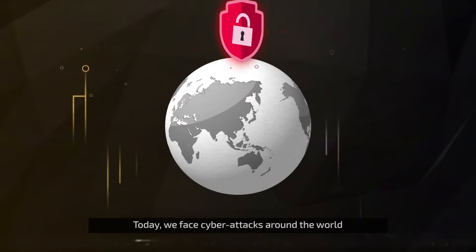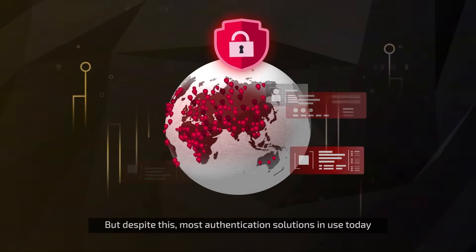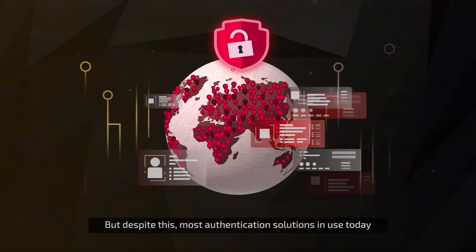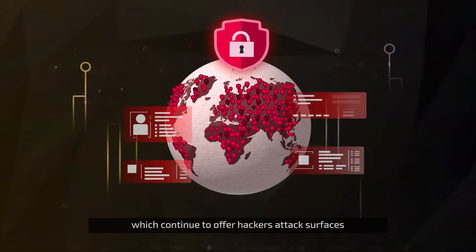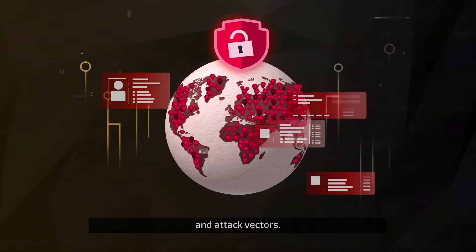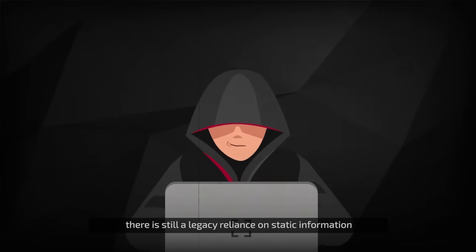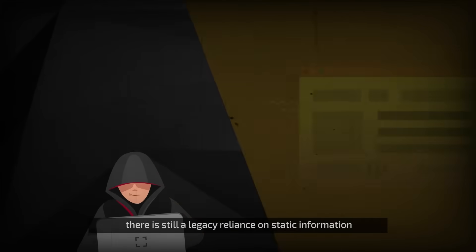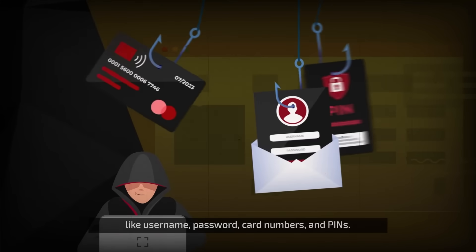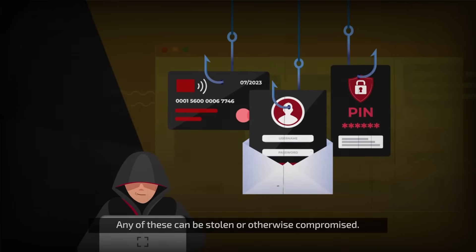Today, we face cyber attacks around the world once every 39 seconds. But despite this, most authentication solutions in use today still employ methods and practices which continue to offer hackers attack surfaces and attack vectors. For example, there is still a legacy reliance on static information like username, password, card numbers and PINs. Any of these can be stolen or otherwise compromised.